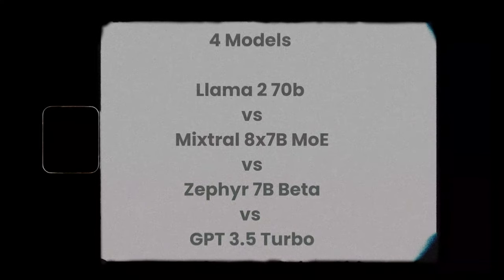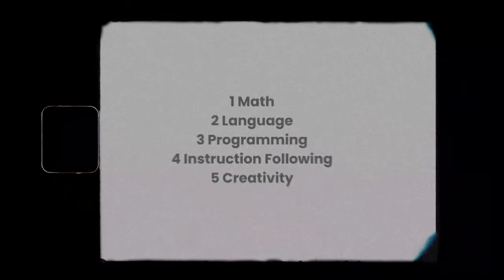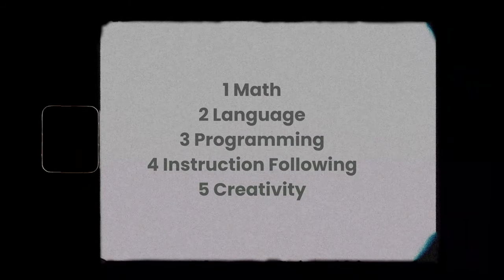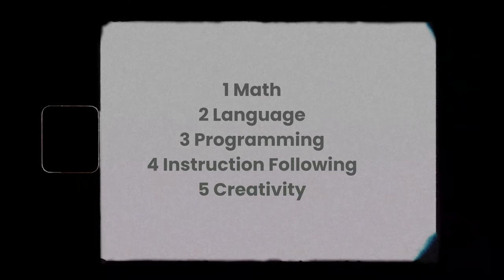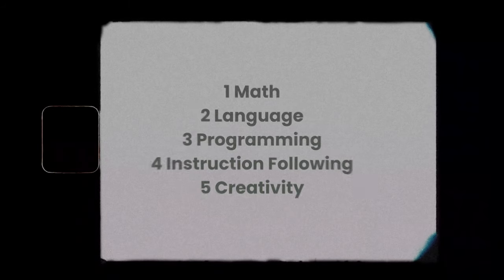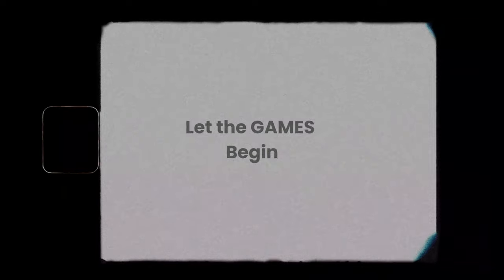Let's compare Mixtral 8 model with 4 different models. 16 questions, 5 topics: math, language, programming, instruction following and creativity. Let the games begin.